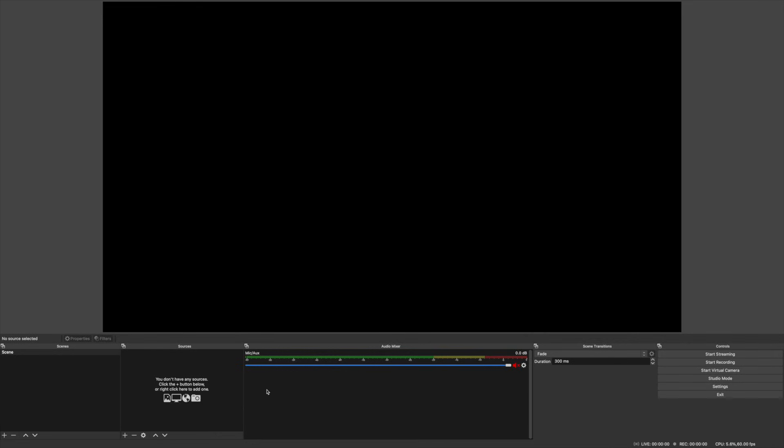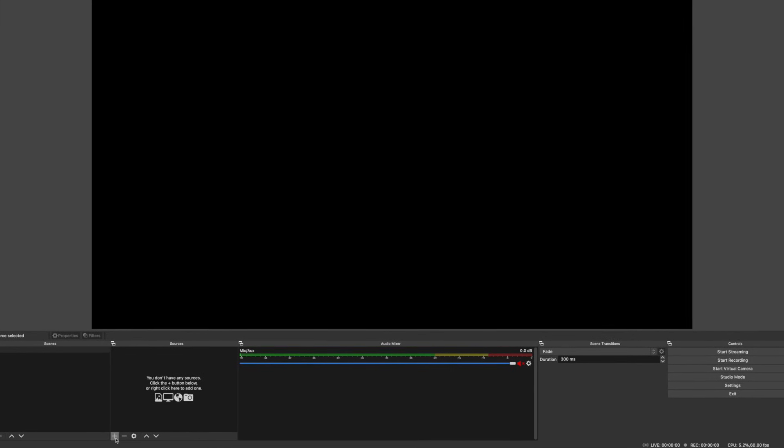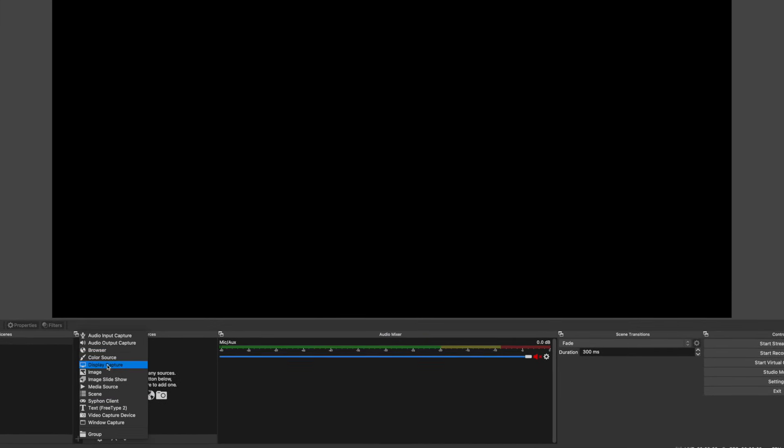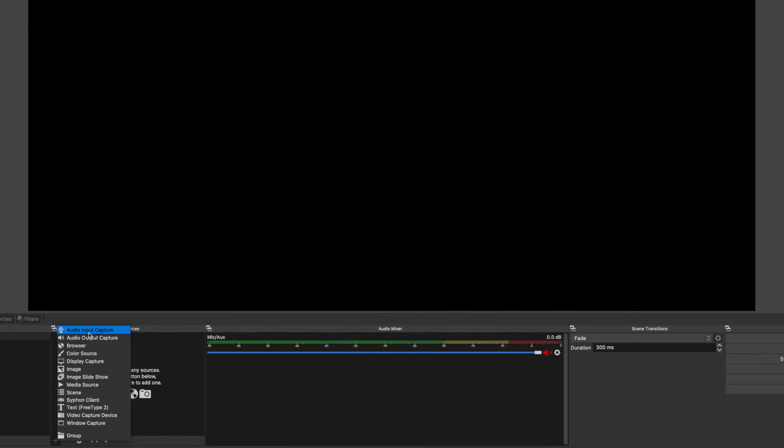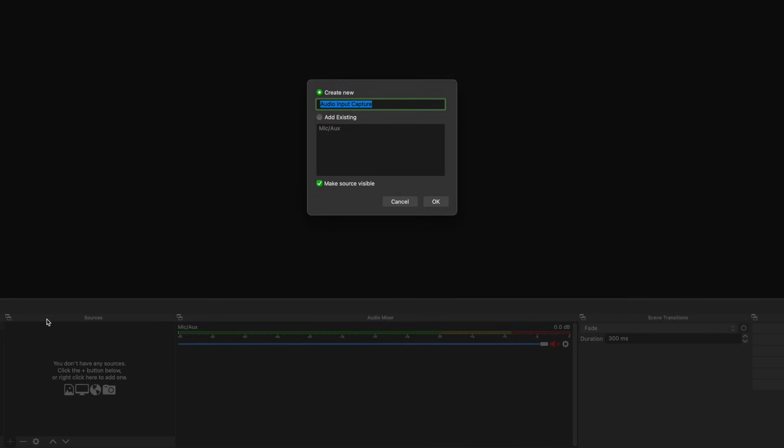The Sources panel is what we're going to use to add in our video and audio capture from our USB 3.0 input. We'll start by clicking the little plus icon in the Sources window, and we'll select Audio Input Capture. You can name this anything you want, it's for your reference, so I call it Switch Audio, and click OK.